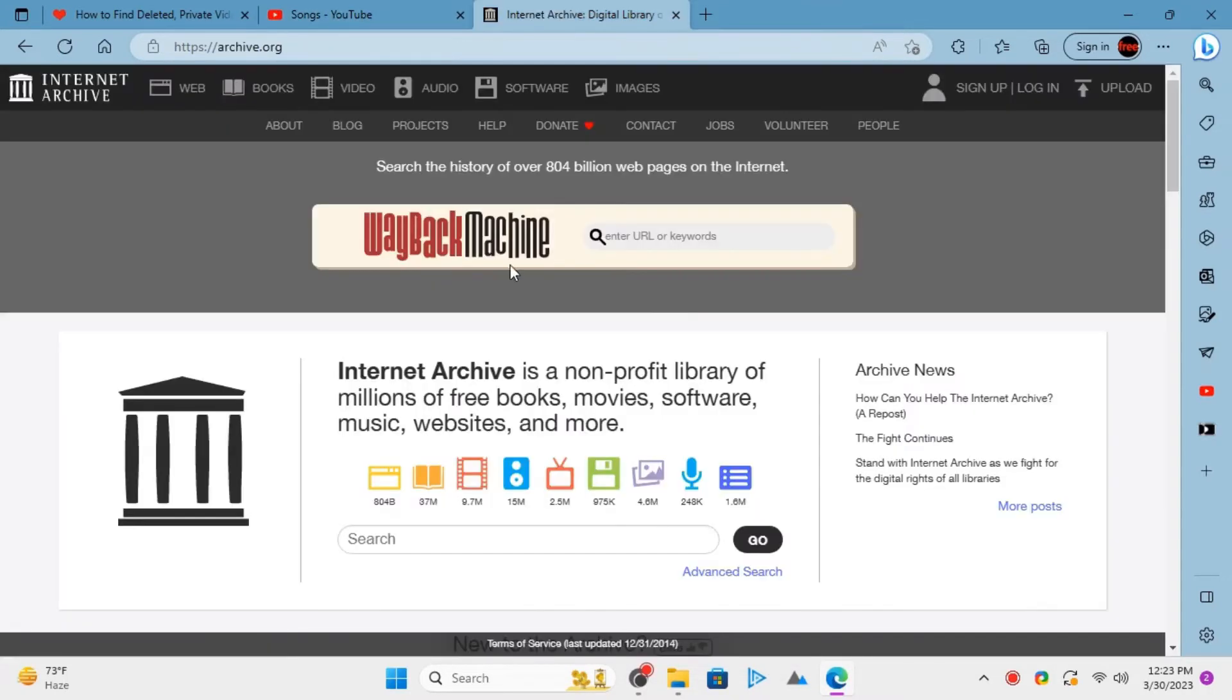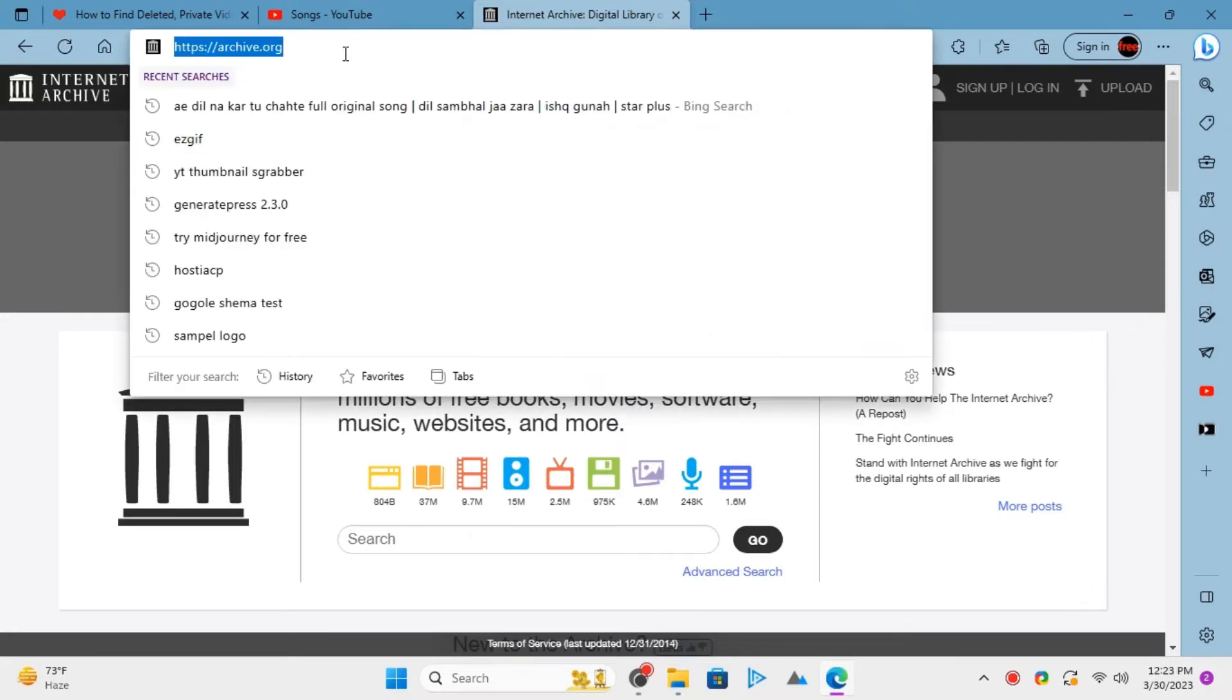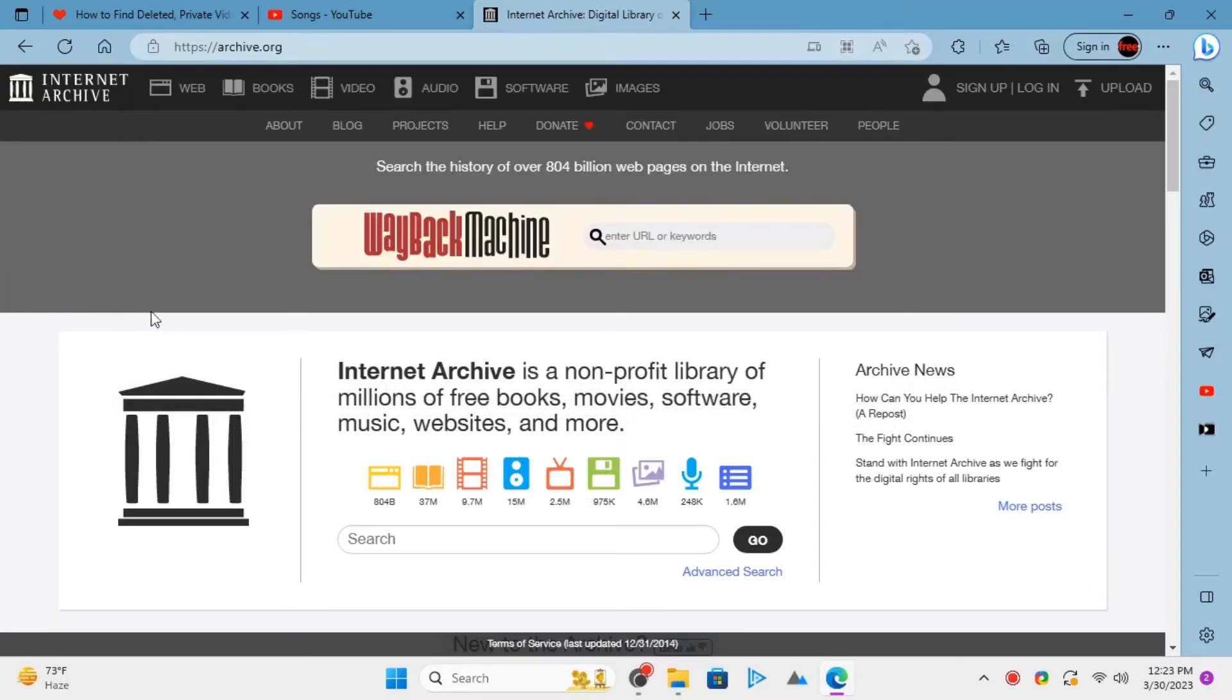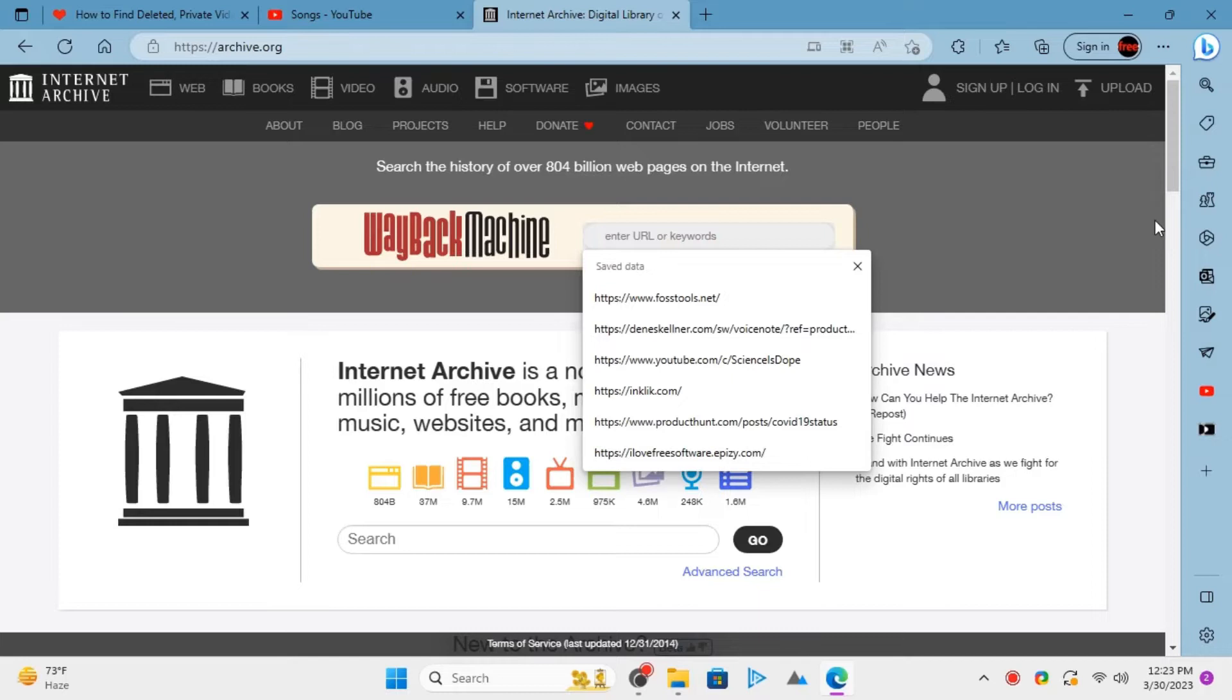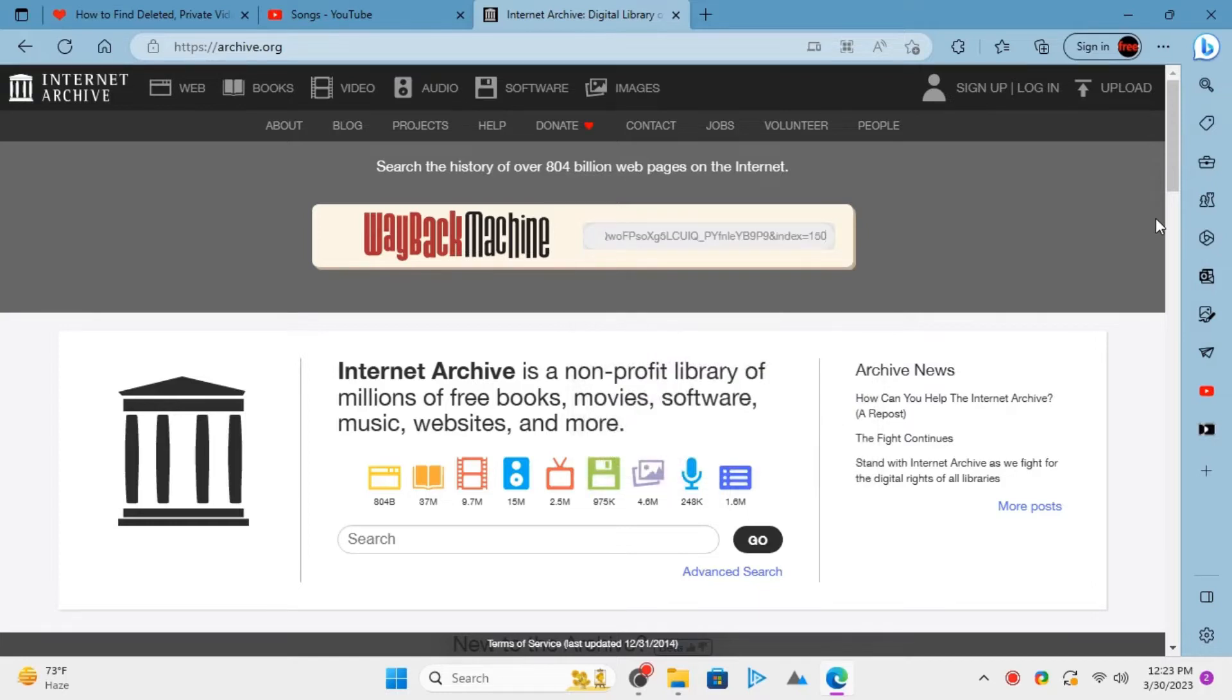Now, you open the Wayback Machine website. Paste the link you have copied and remove everything after the video ID and question mark.